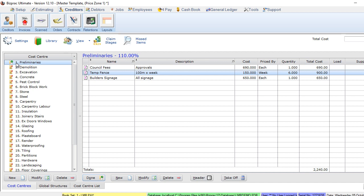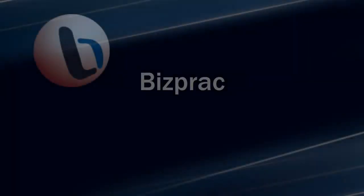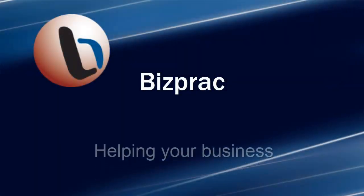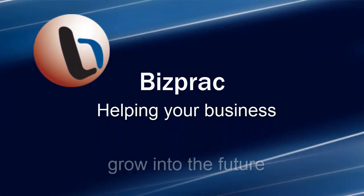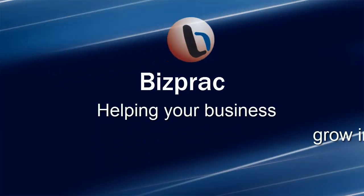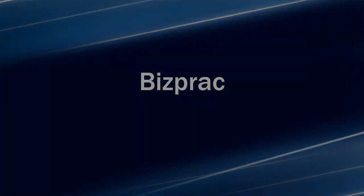We'll leave it there for the moment and continue with this particular project. Thank you for joining us at BizPract Software. We'll see you next time.